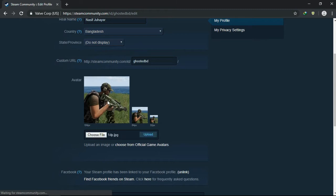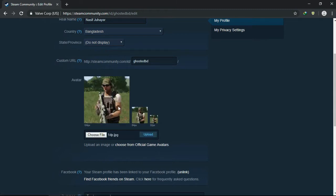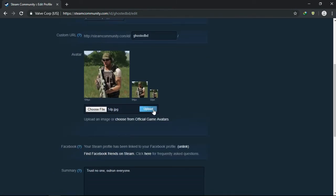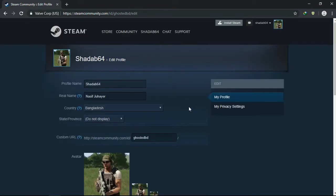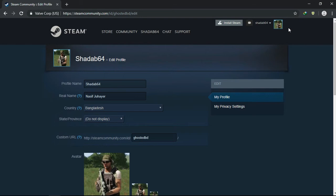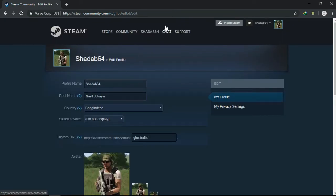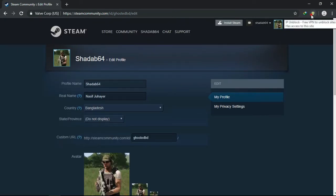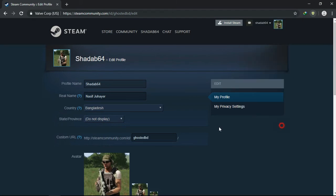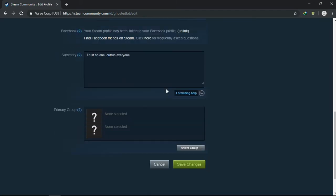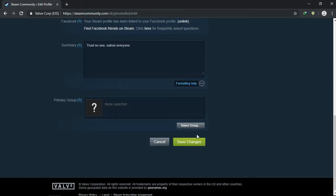See, for some reason your connection was blocked - Steam couldn't connect to its server. But when you use VPN, then it works. So I think you guys should try this out.